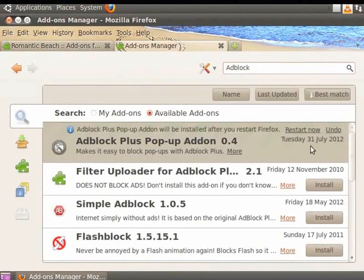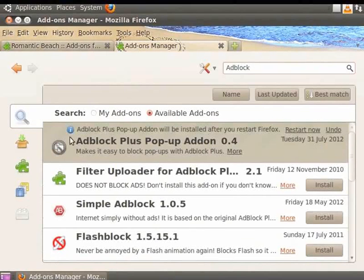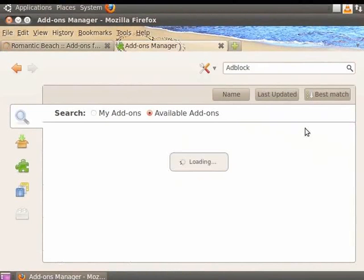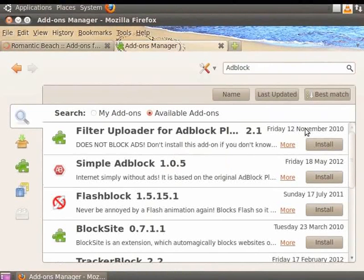A notification message will be displayed which says, Ad Block will be installed after you restart Firefox. Click on the Restart Now link. Mozilla Firefox will shut down and restart. When it restarts, the Ad Blocker will take effect.